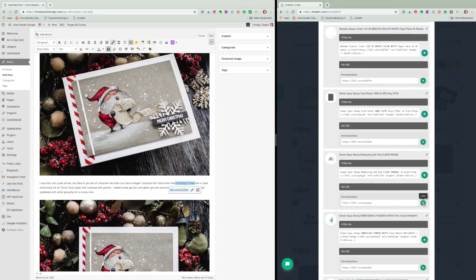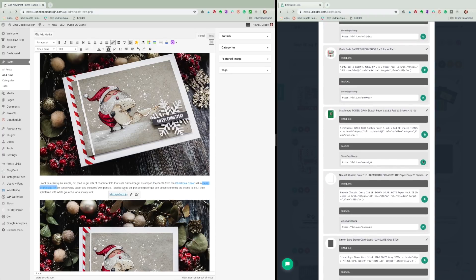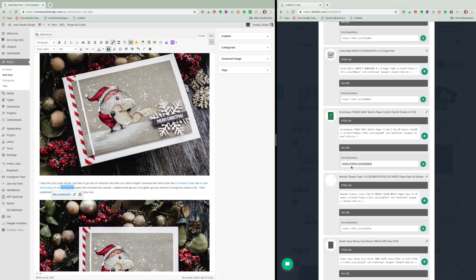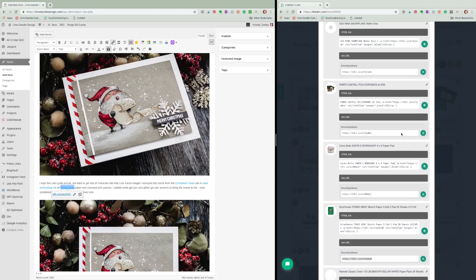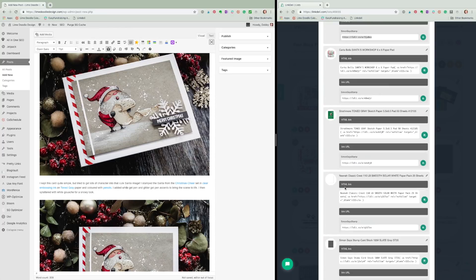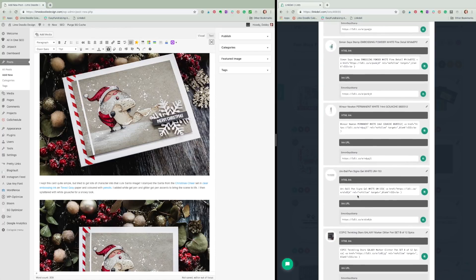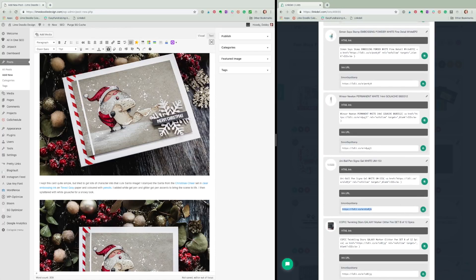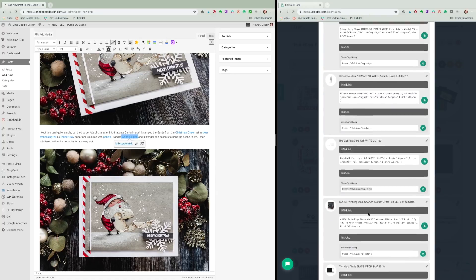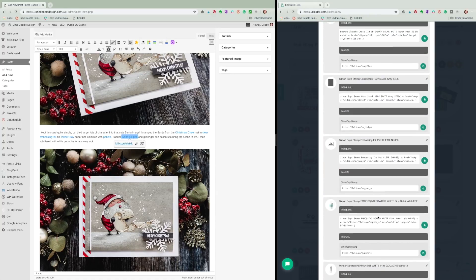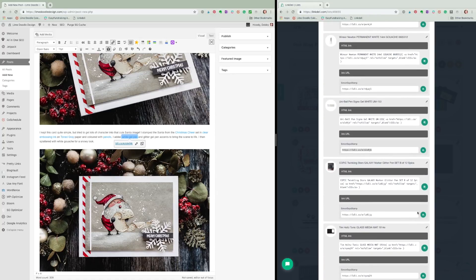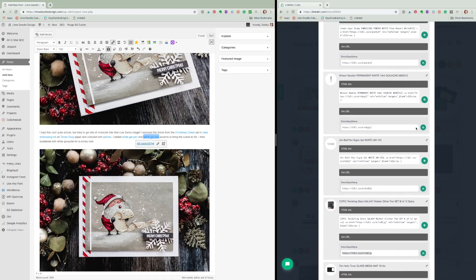I'm on a Mac and Command and V are the shortcuts for paste — I think it is Ctrl plus V on a PC. I go through the text of the blog post looking for places that a link is relevant and adding those links from Linkdeli. I've got this process down now and it doesn't take long at all to add those links in, and it makes it handy for the reader to be able to click through to the exact product you're talking about in your post.